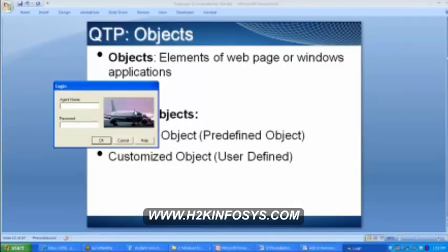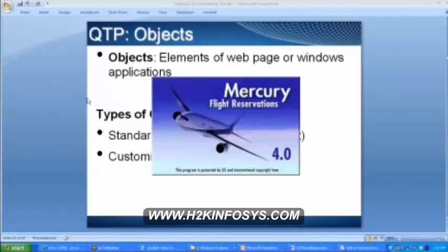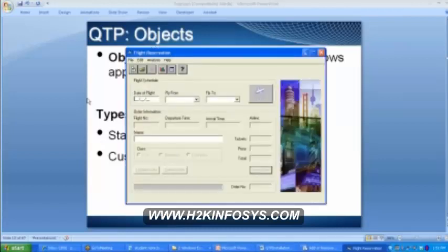An image object — the login dialog box itself is an object. Now I will be logging in over here with my agent name and password. Now, in this flight reservation window, we have the file, edit, analysis, help menus.